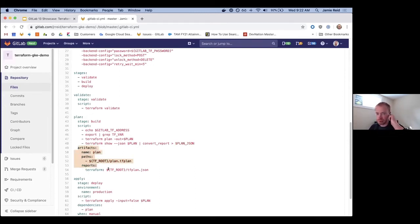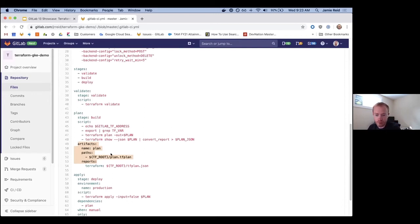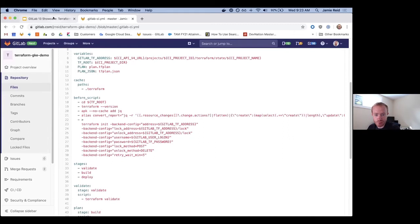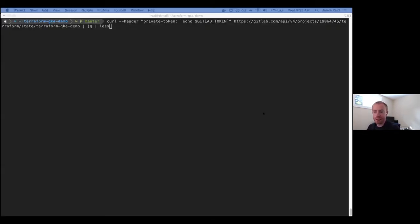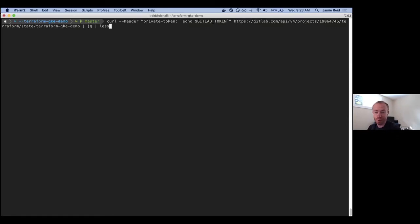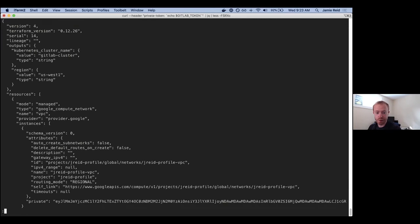That's what really triggers the magic in the merge request view. Now relating to the HTTP state backend: it's a pretty basic state backend. It authenticates via the use of an API token, so it looks very much like another API call. If you've got a valid GitLab API token, you can do a curl — an HTTP GET against your project ID, Terraform state, and then the project name. This contains, in my case, version four of Terraform's understanding of my infrastructure state.